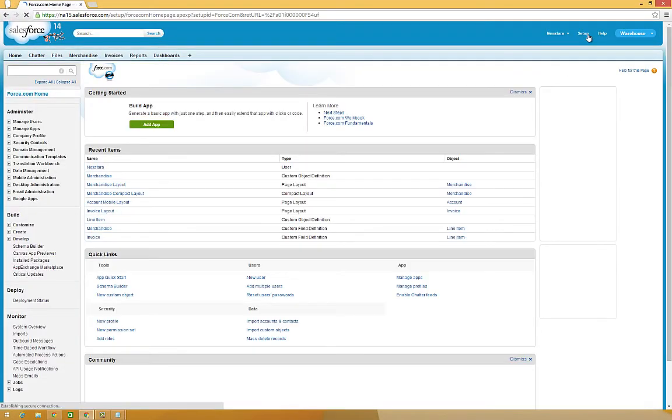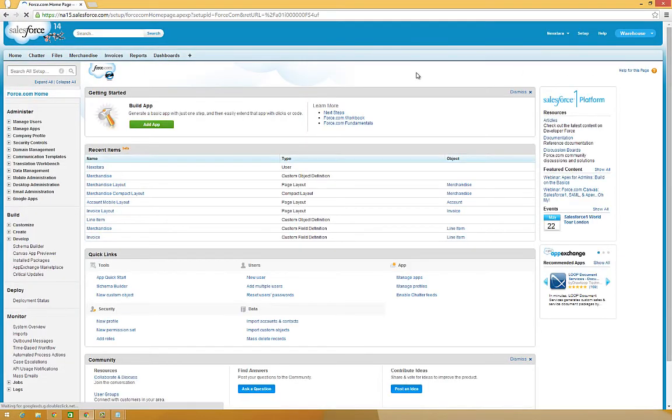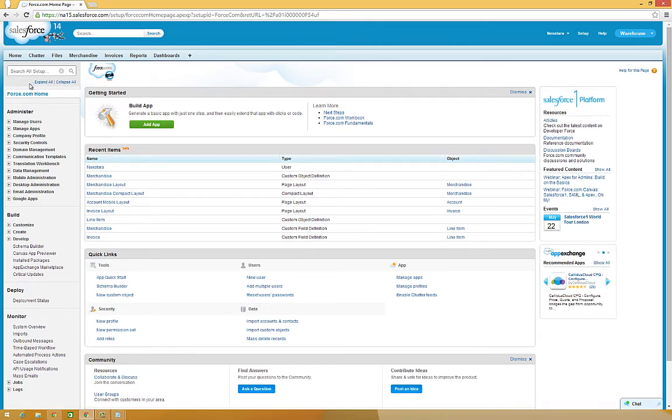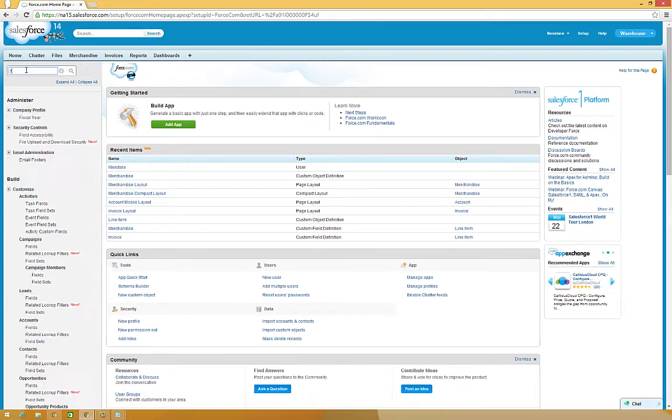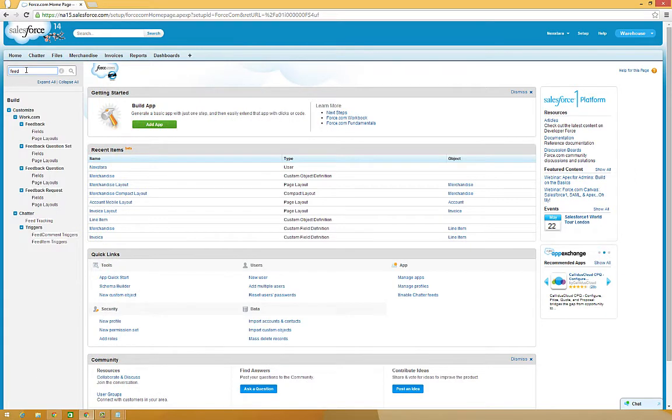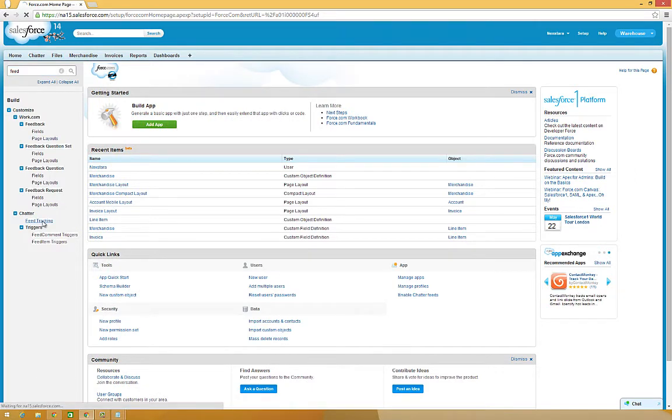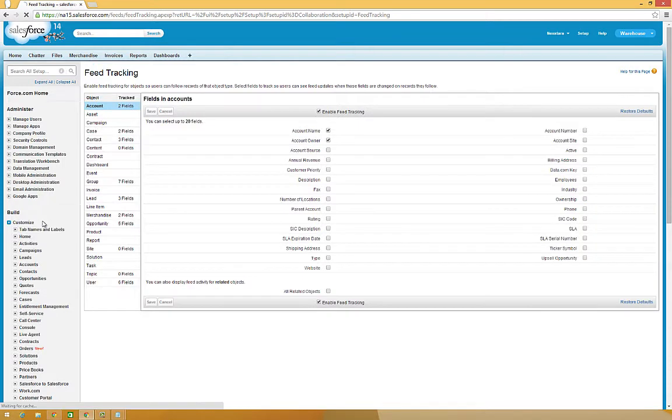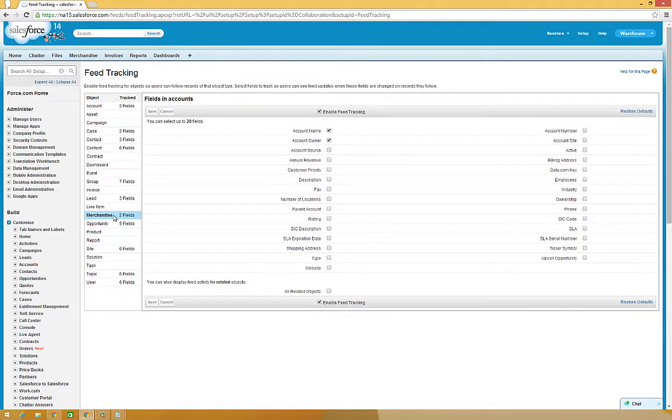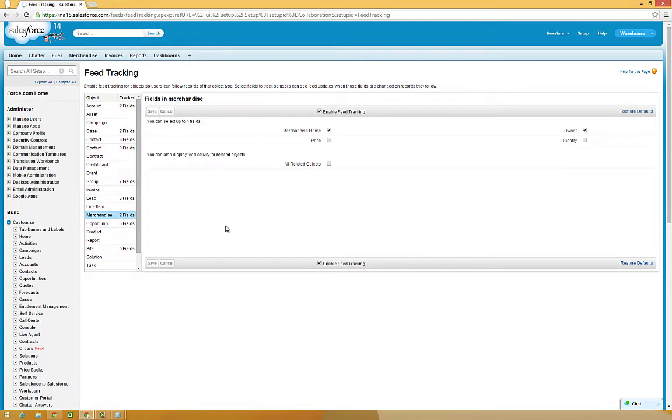Click Setup, then type Feed in the search box, and click Feed Tracking. If you click Merchandise, you'll see that two fields are currently tracked, Merchandise Name and Owner.